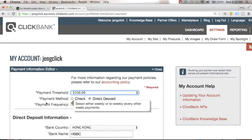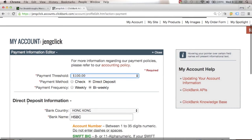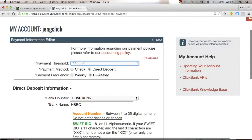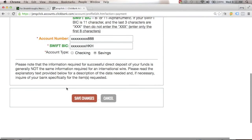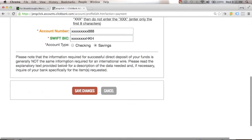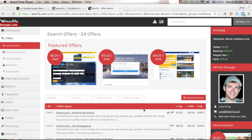You can also select your payment method — either by check or direct deposit — and set the payment frequency to weekly or bi-weekly. If you choose direct deposit, enter your direct deposit information here. Once you've filled everything in, make sure to click Save Changes.